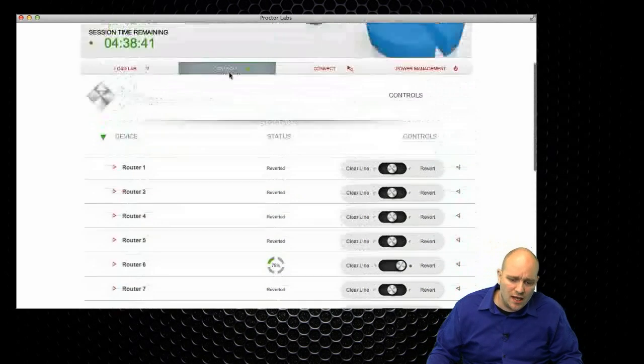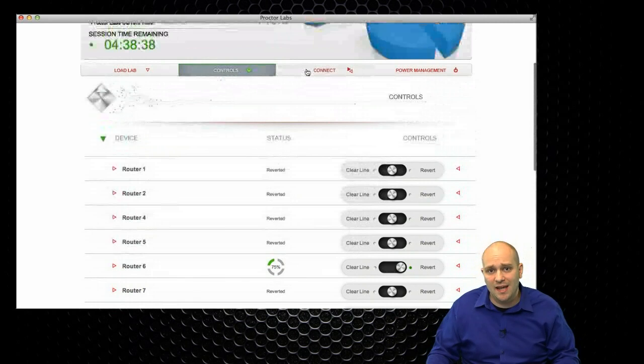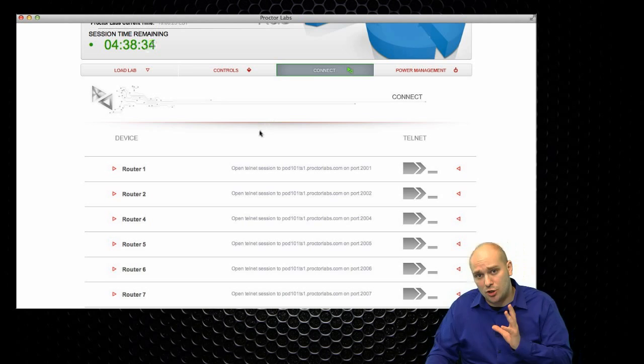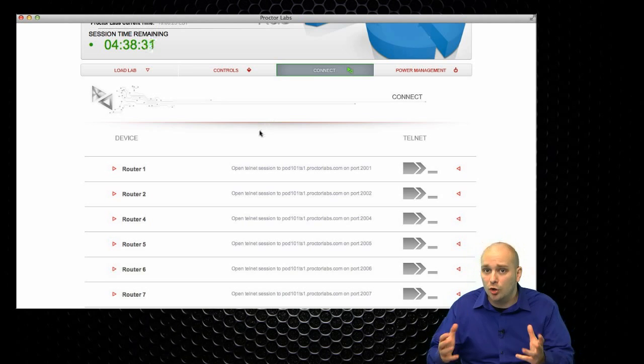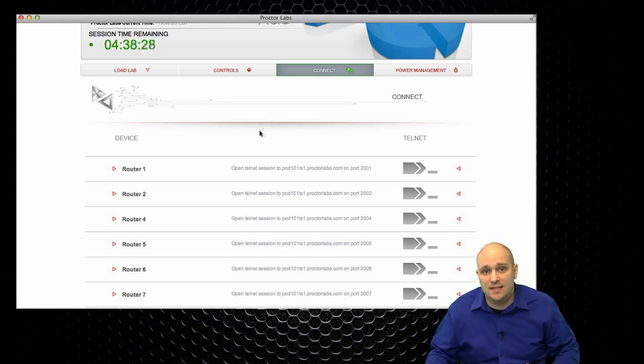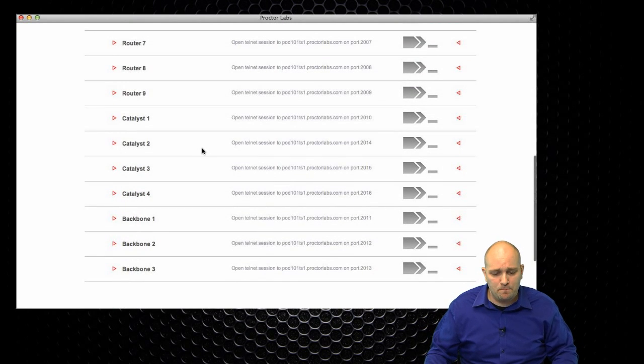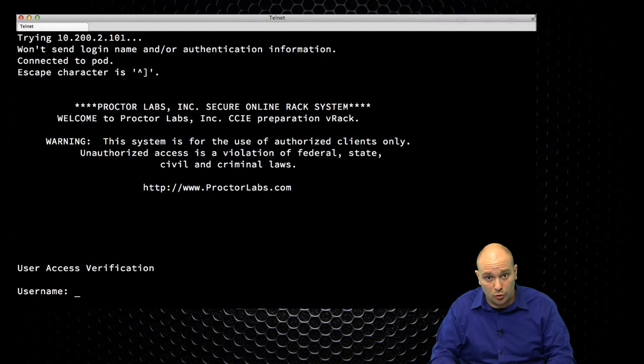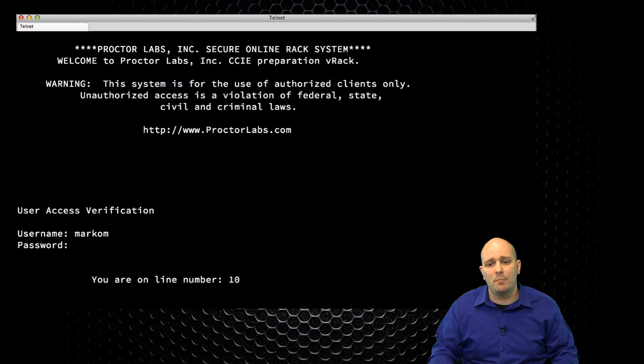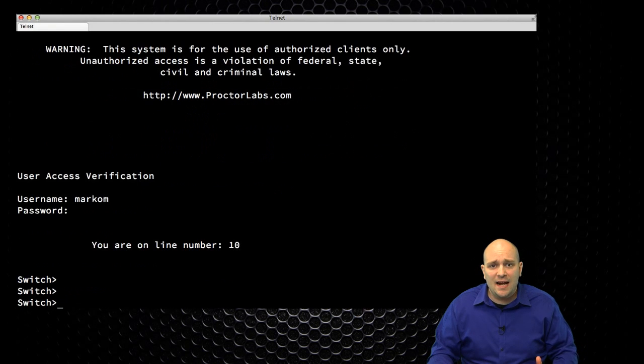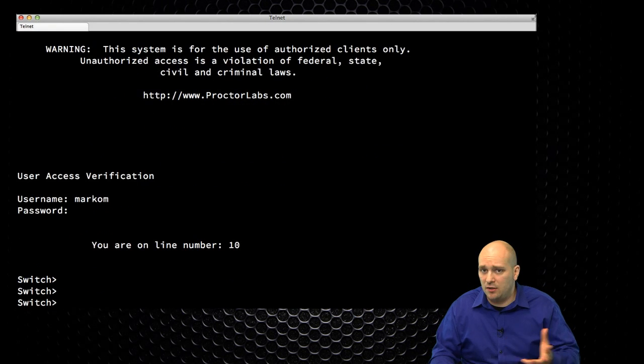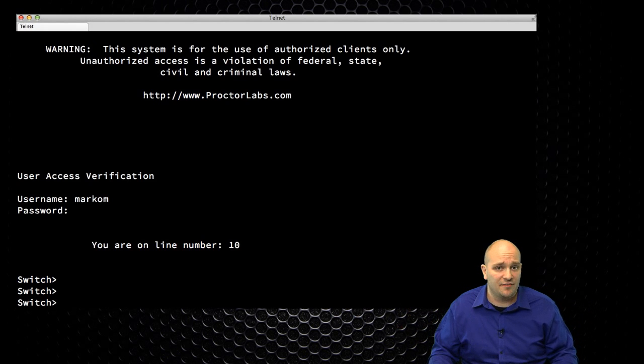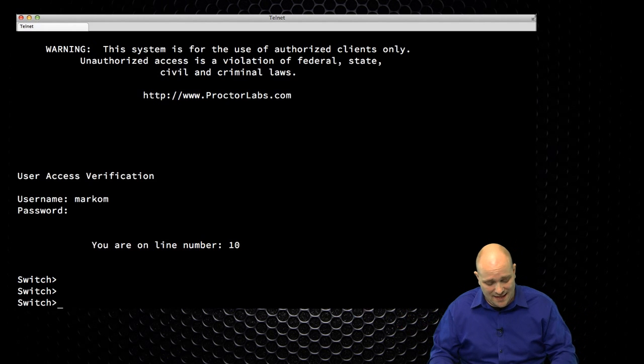The next thing that I want to show you is here on the top. The next tab is the Connect tab. From this tab here, I can actually connect to my devices to work on them, to work on the lab to do what I rented this ProctorLabs session for. So, let's say, for example, that I wanted to connect to my Catalyst 1. So, I'm going to click on Cat 1, I'm going to log in with my username and password, and this would be the same username and password that I'm using to access the ProctorLabs website. And I can see that the configuration is not there, that this is my Cat 1, and it's been completely cleared out of any previous work that I've done on it. It's as easy as that.